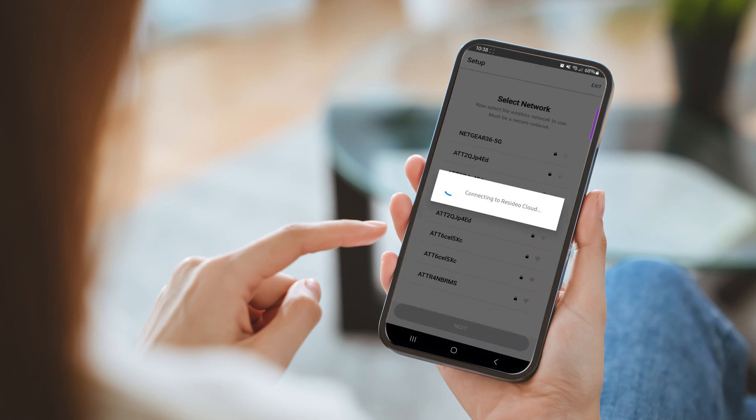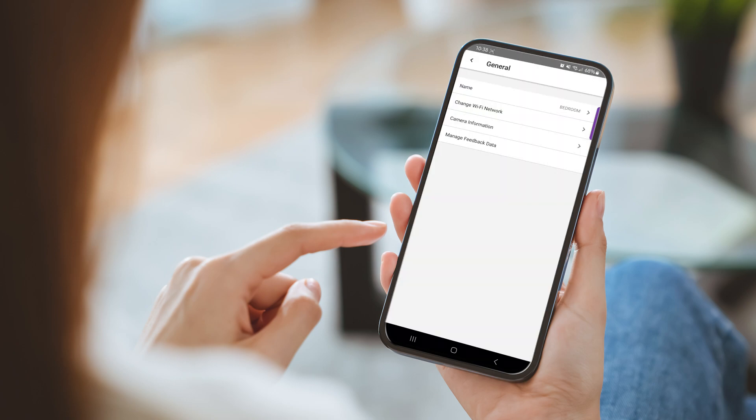The app will display that it is connecting to the Resideo cloud. The app will then walk you through verifying the video view, setting up object detection, sound streaming, and privacy mode before showing a successful setup. Now you have successfully set the camera up on a new Wi-Fi network.